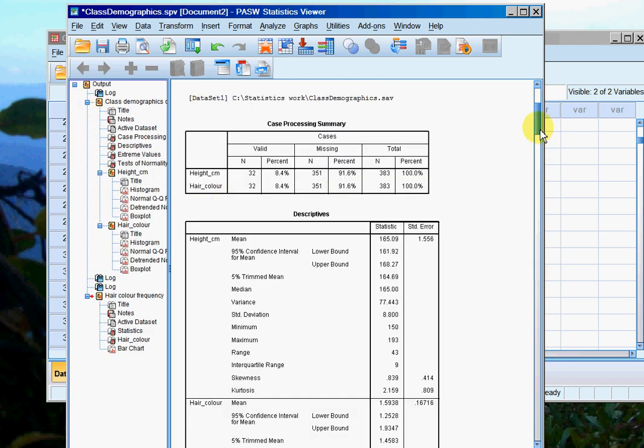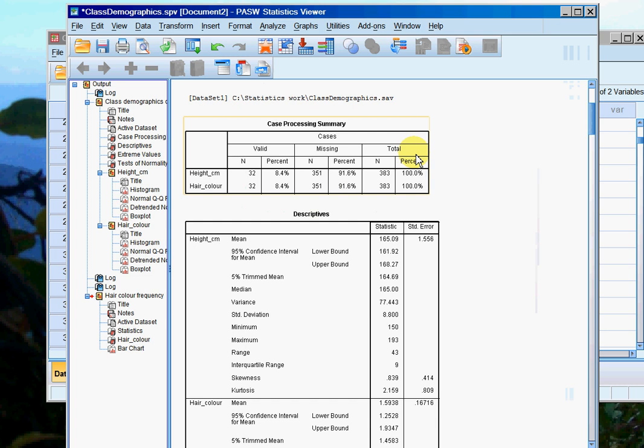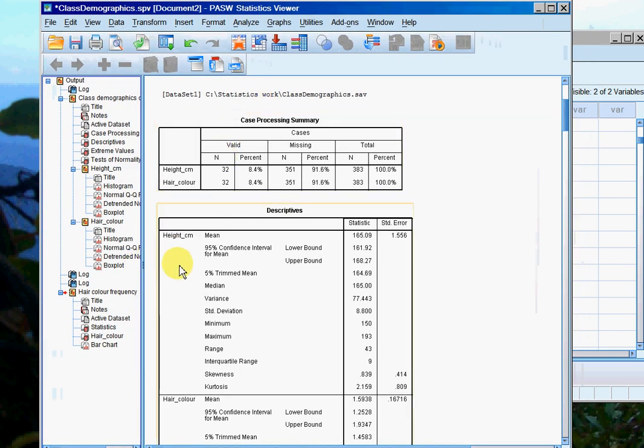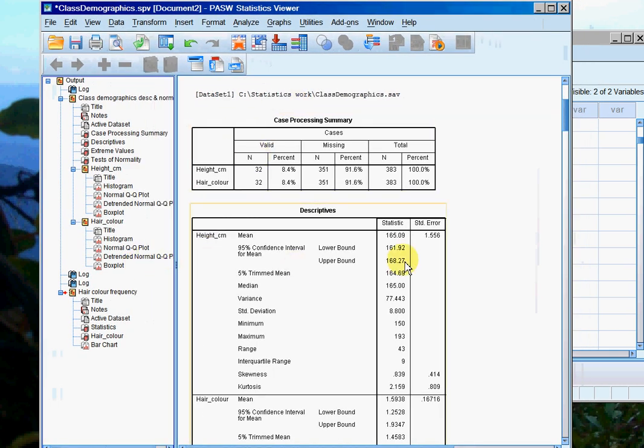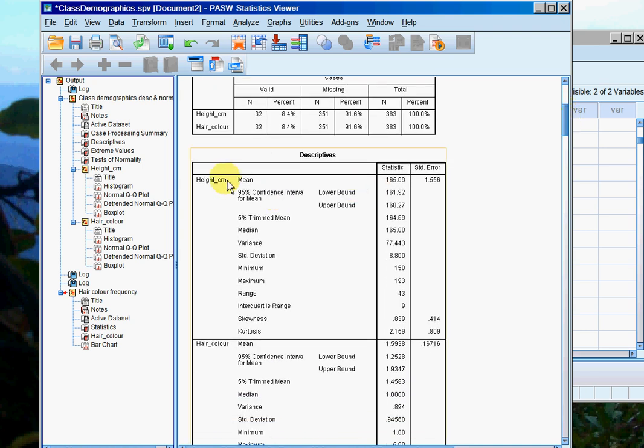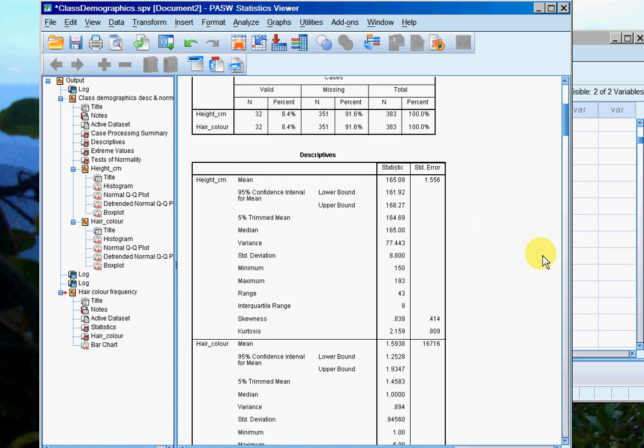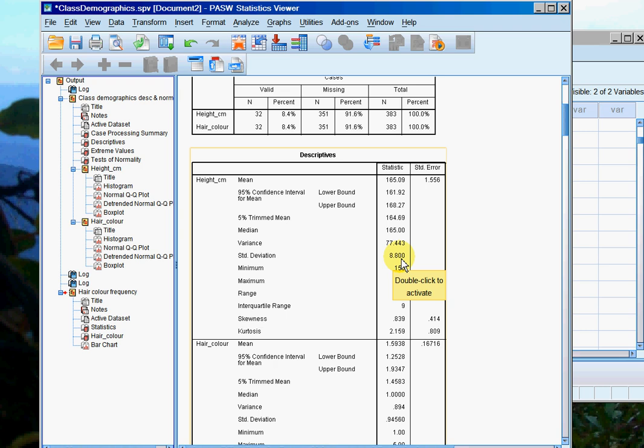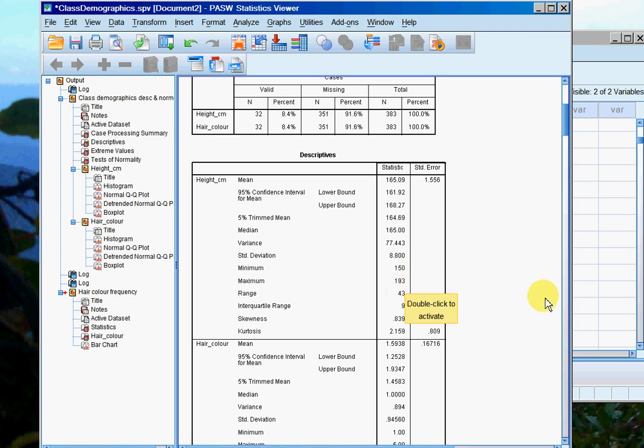I'm going to look at the height variable—this was height in centimeters for a previous class of speech therapy students. The average is 165 centimeters. We've got a standard deviation of 8.8, so on average everyone in that class is somewhere within plus or minus 8.8 centimeters from 165 centimeters. We've got a minimum of 150 and a maximum of 193, and the range is 43 centimeters.